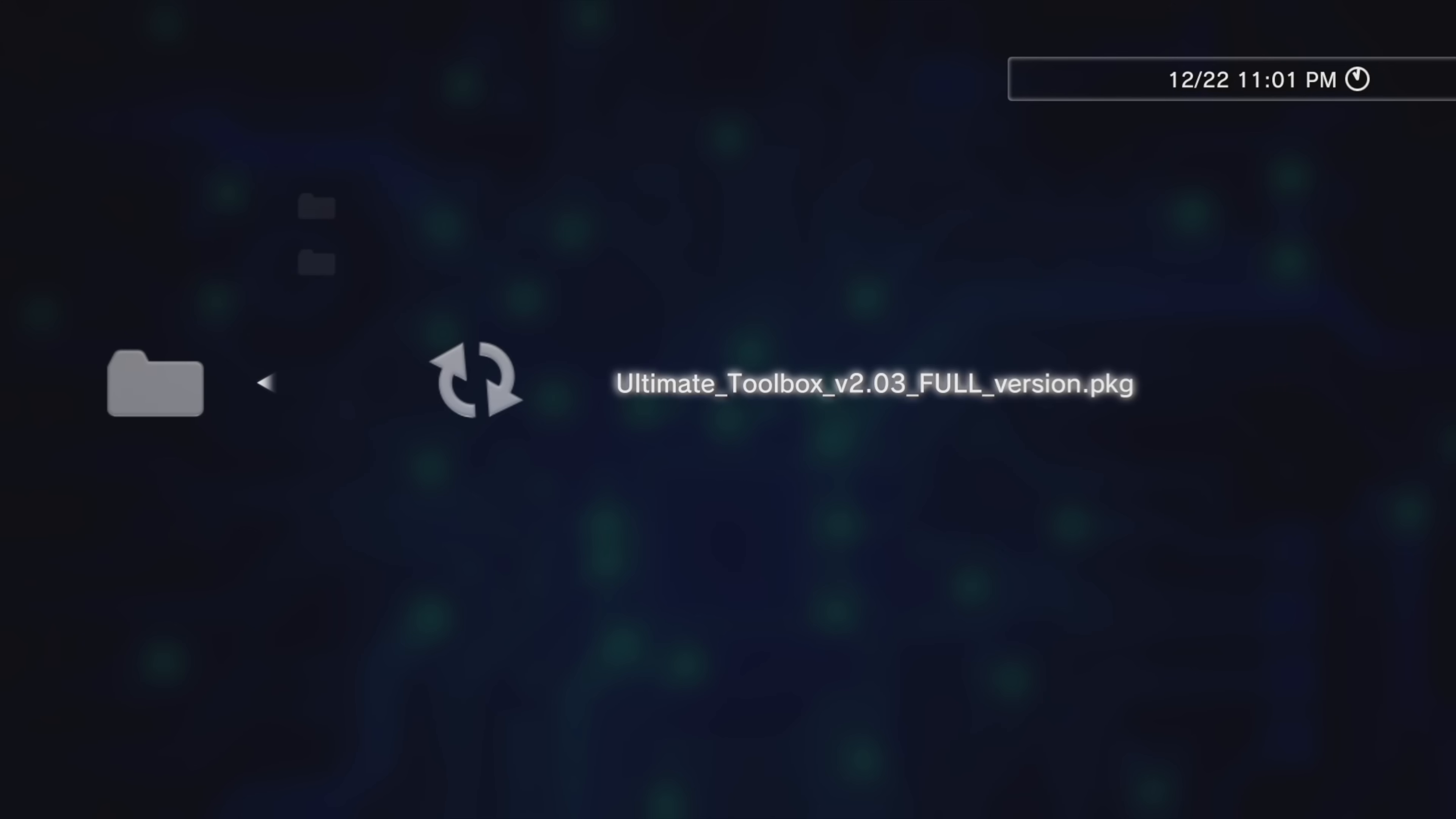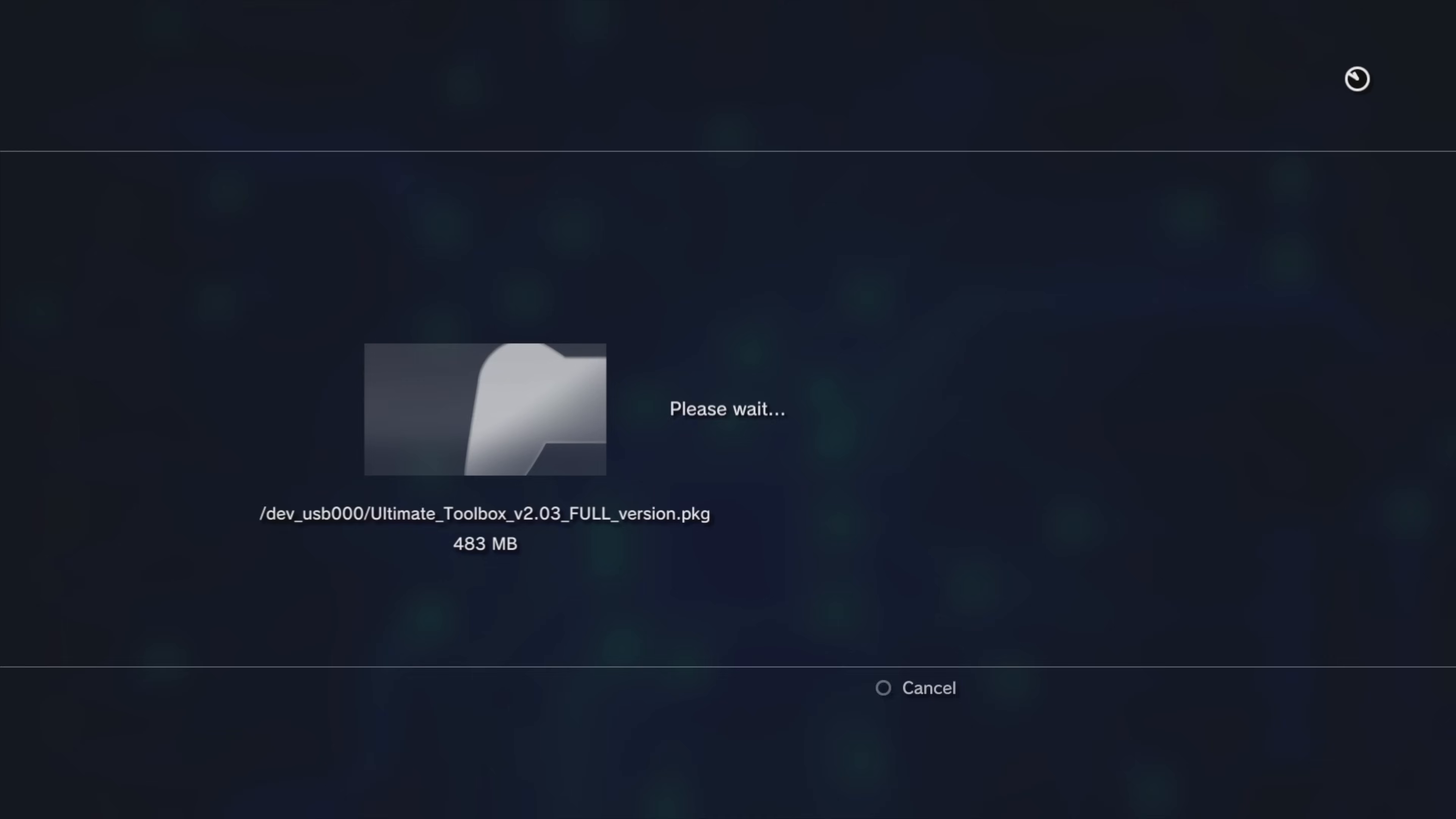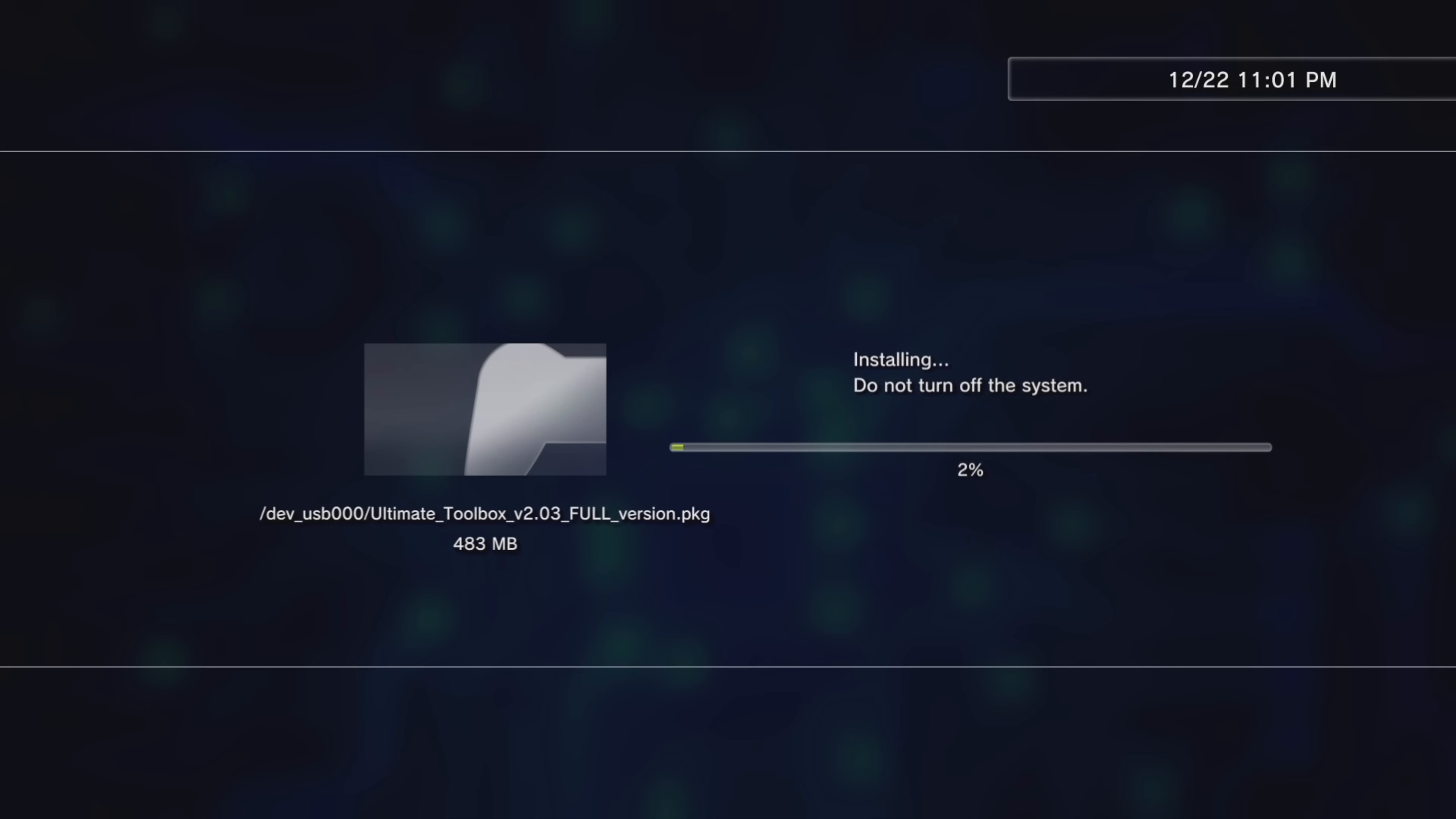From here, you'll find the Install Package File for the Ultimate Toolbox. Select it with the X button to install it to your PlayStation 3 system. This process is zinging by pretty fast on video, but in real time this actually takes several minutes, so be patient with your PlayStation 3 while it completes.